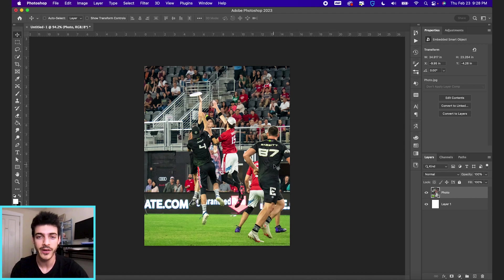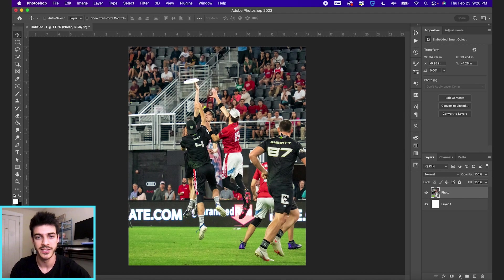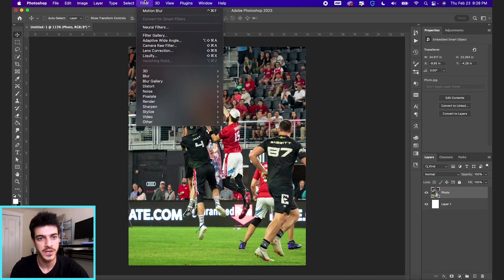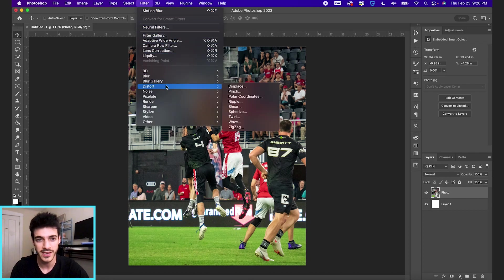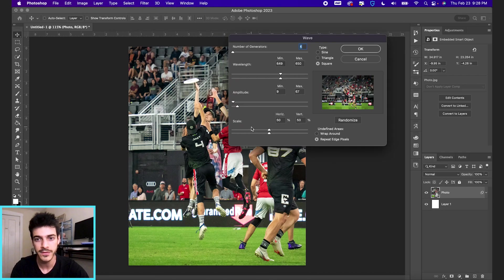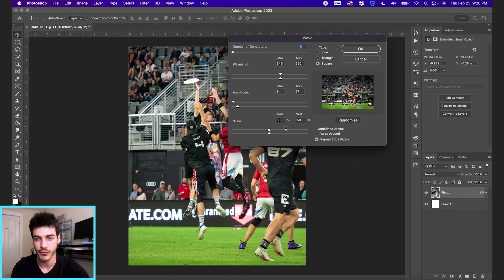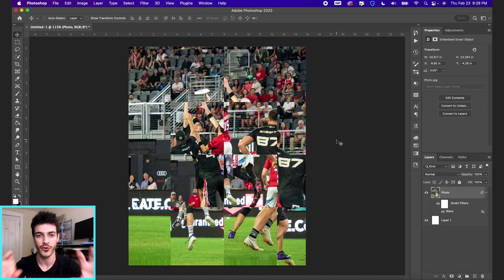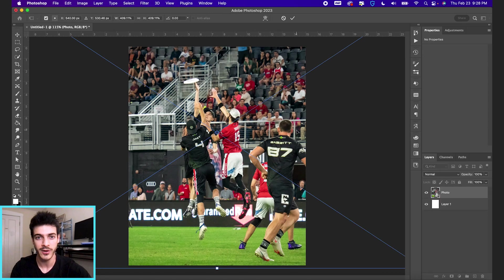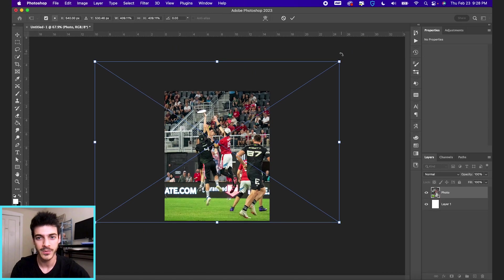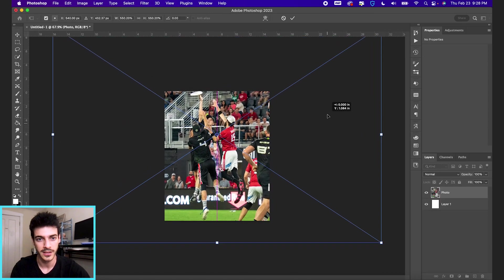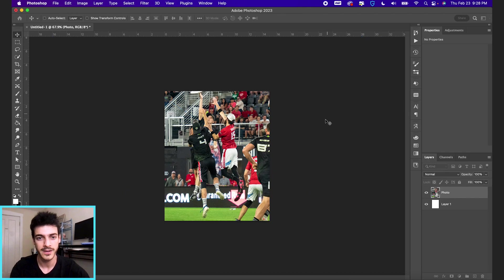For this background, what we're gonna do is turn this image into more of a texture, and to do that, I'm gonna go up to Filter and Distort. I'm gonna distort this with the wave effect. You can copy these settings if you want. This is basically gonna create this cool looking distorted checkerboard.